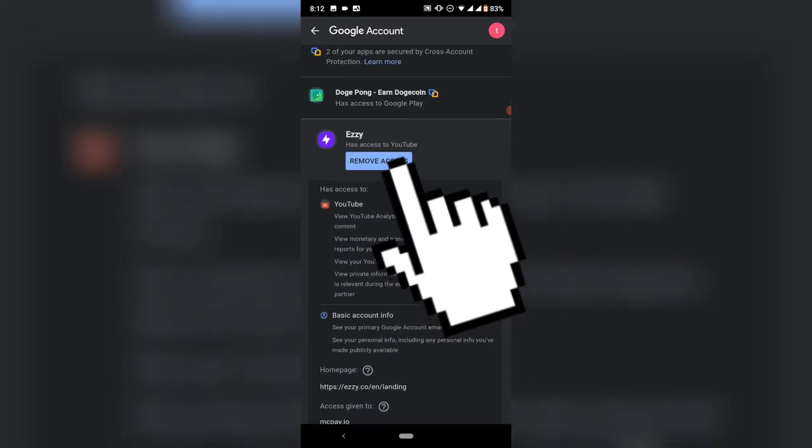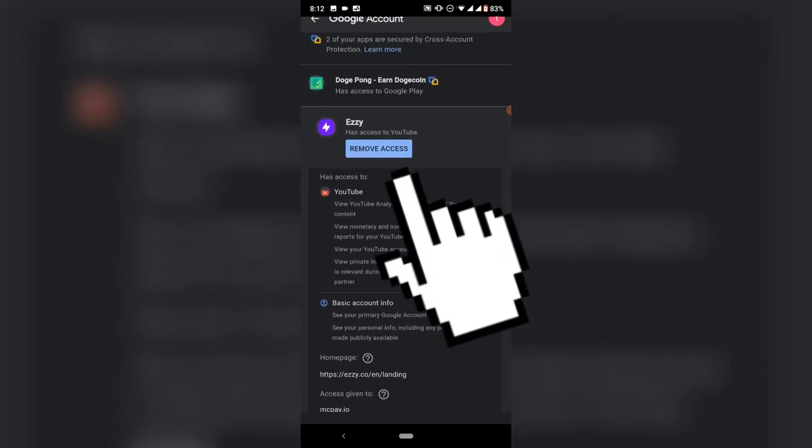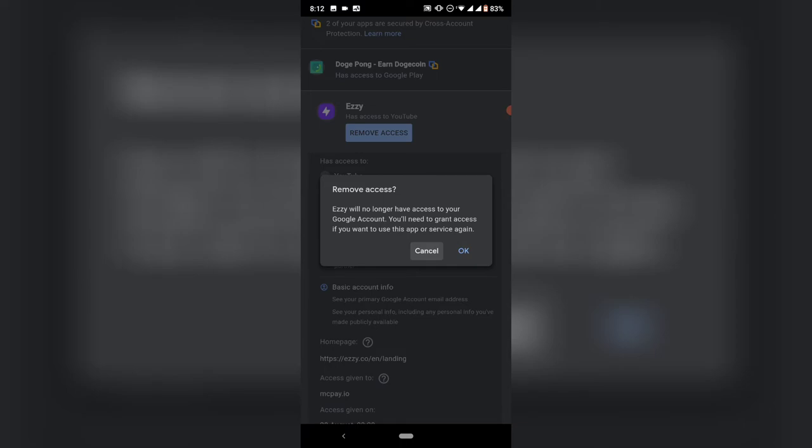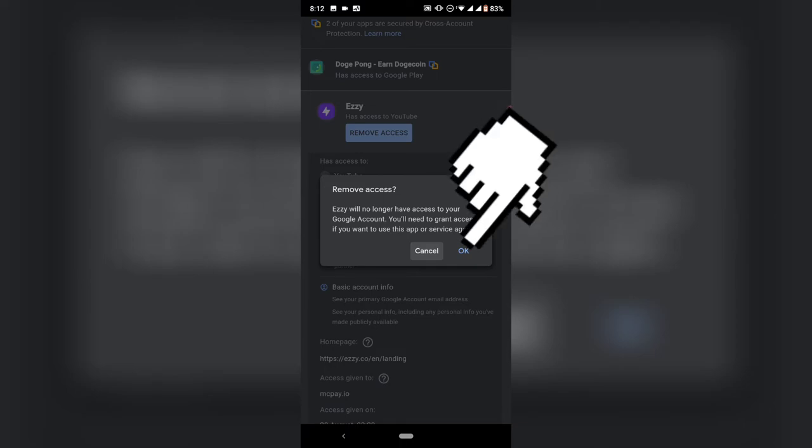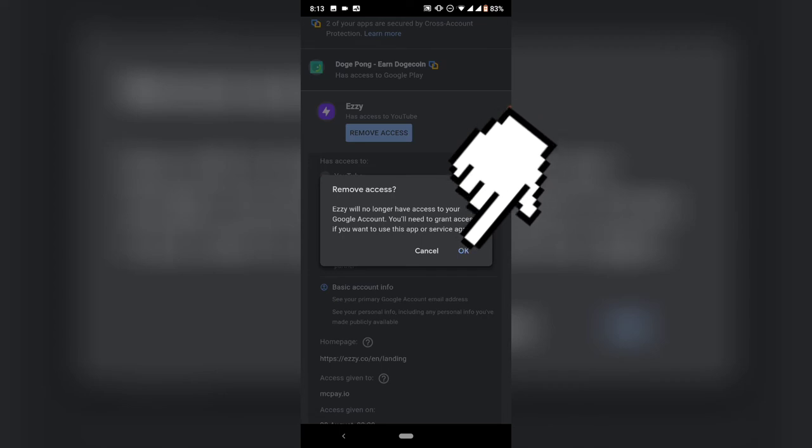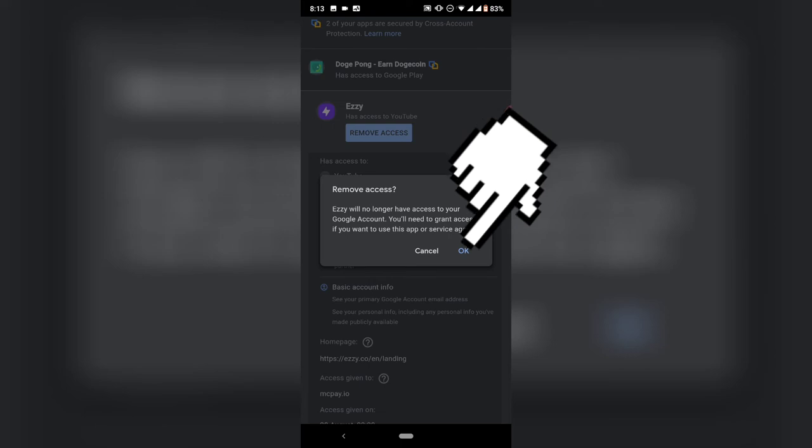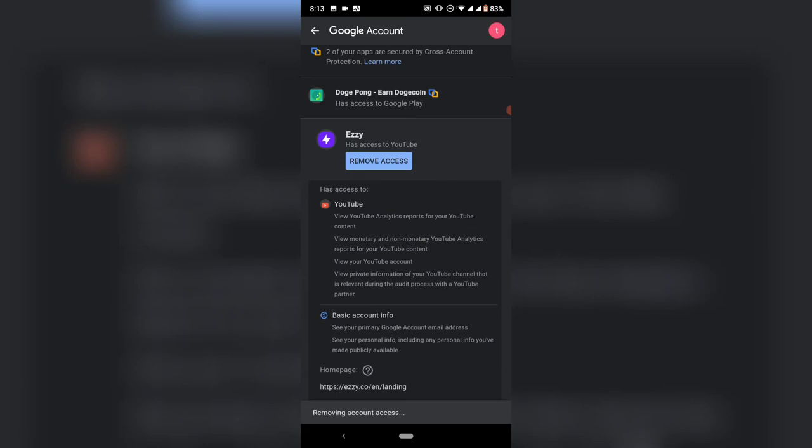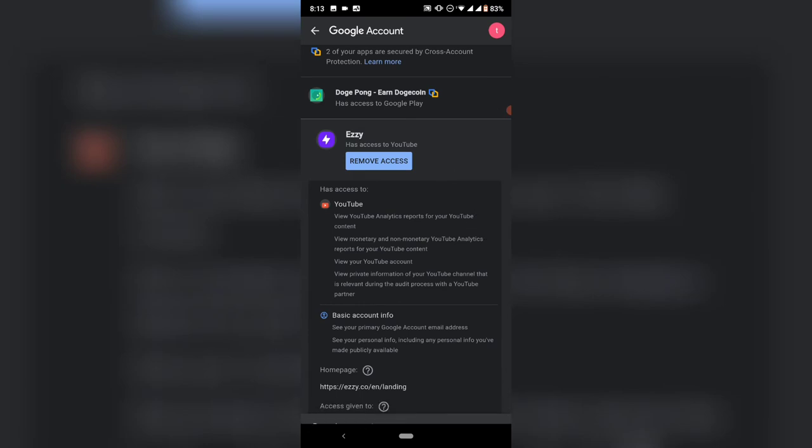All you need to do is click on 'Remove access.' It's going to give you an option to confirm that the app will no longer have access to your Google account. You'll need to grant access if you want to use the application or service again. Just click OK if you're sure you want to remove it, or cancel if you're not sure.